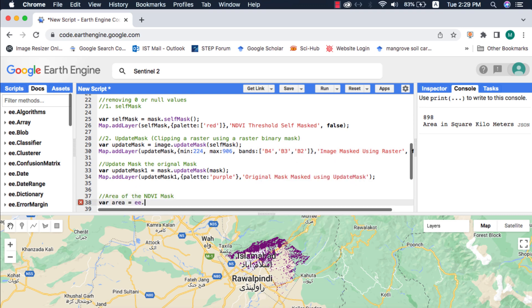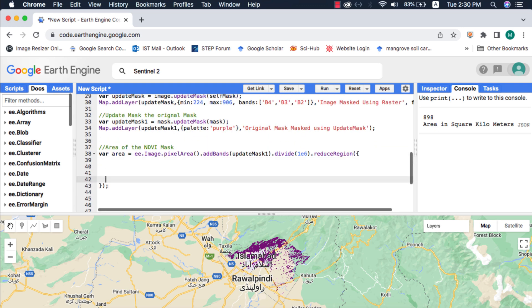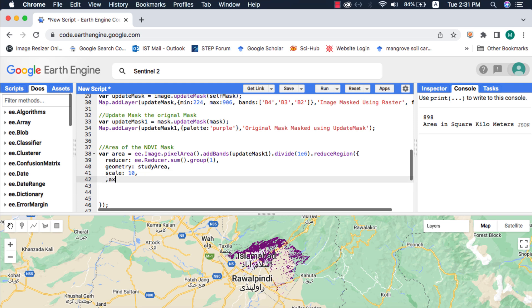Finally, let's compute the area of this raster mask. If you don't know about calculation of pixel area of an image in Google Earth Engine, please watch my video tutorial on that.